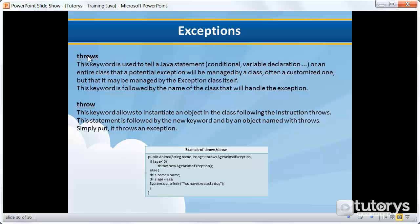These keywords are known as 'throws' and 'throw'. The 'throws' keyword is used to tell a Java statement or an entire class that the potential exception will be managed by a class — often a customized one — or that it may be managed by the exception class itself. This keyword is followed by the name of the class that will handle the exception.